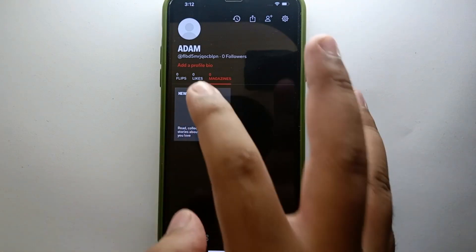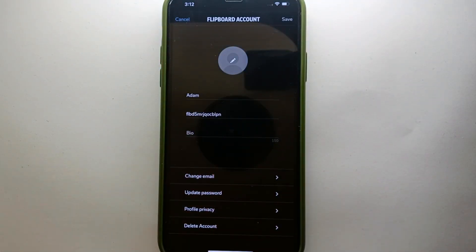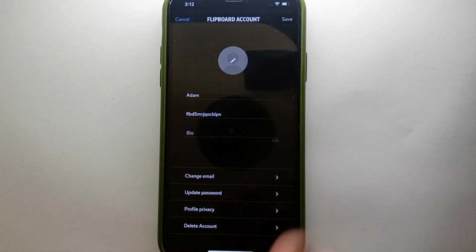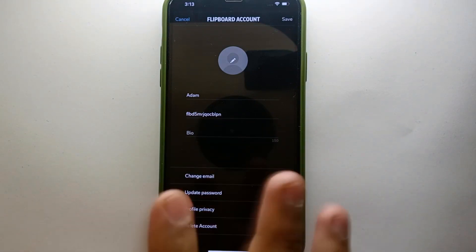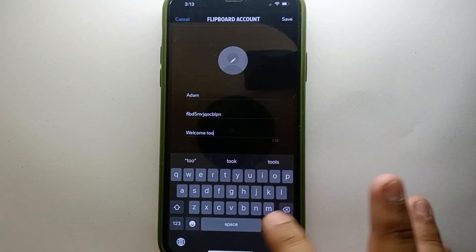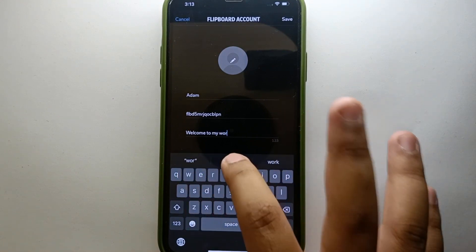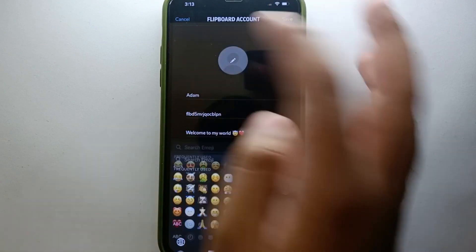If you want to upload a bio, simply tap on that option. Through it you can type any kind of bio or description which will appear on your profile. Once you click on it you will see an interface with different options — find the one that says 'Bio'. Tap on it and your keyboard will pop up. You can type any bio of your choice — describe yourself, your interests, a quote, or anything that tells people who you are, similar to how you would on Instagram or Facebook. You can also use emojis if you like.